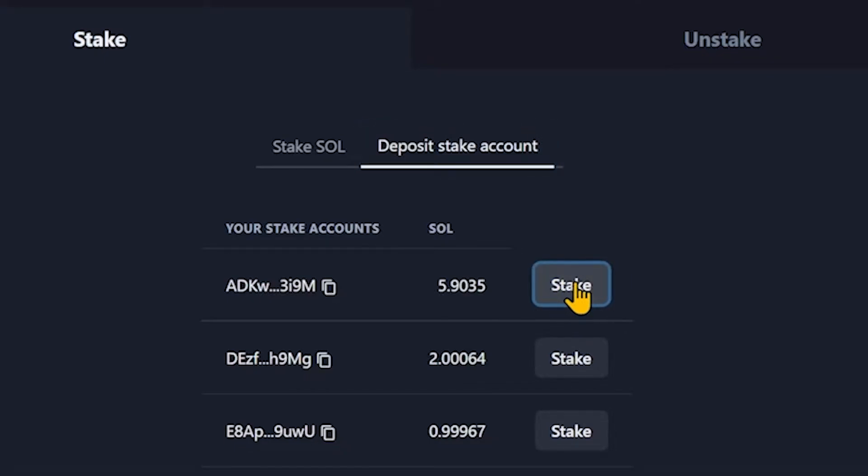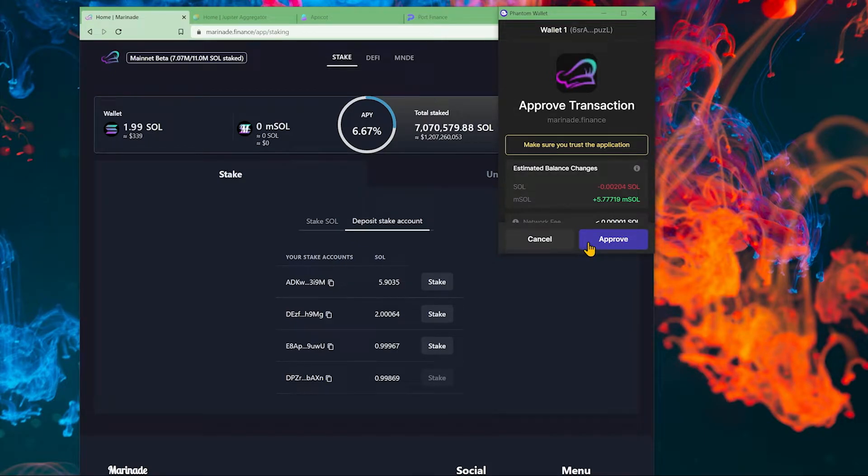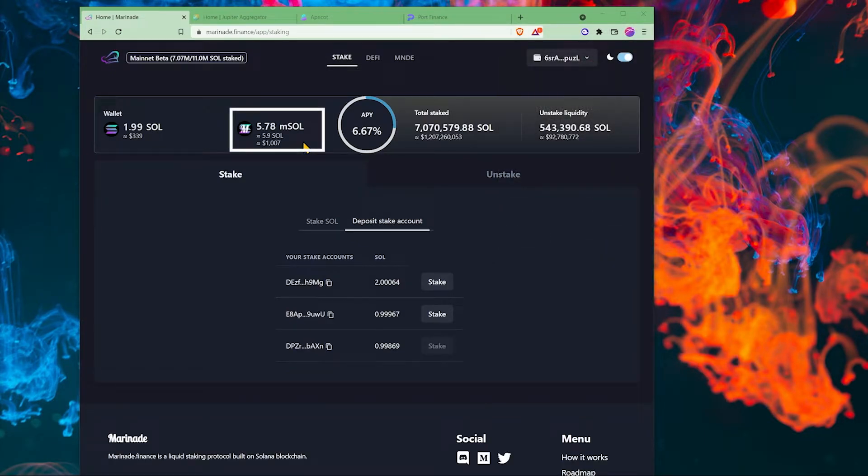Click on stake. It will transfer over and we will get mSol back. Approve the transfer. And now we have mSol and we've got it instantly.